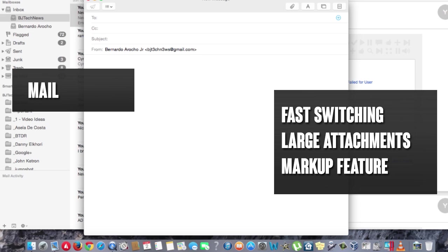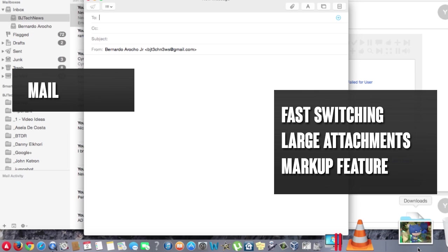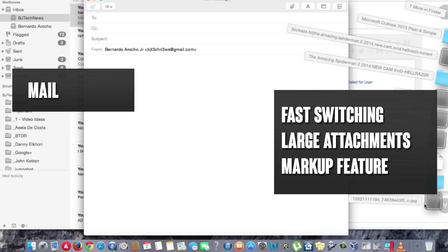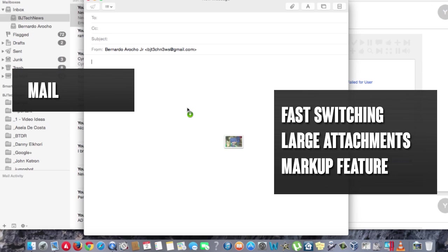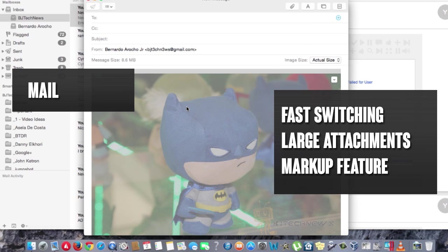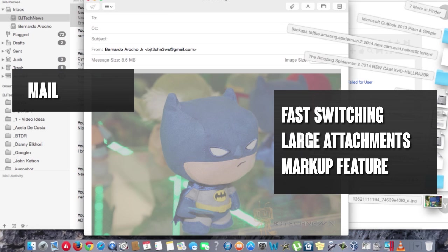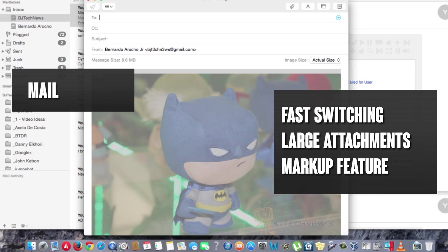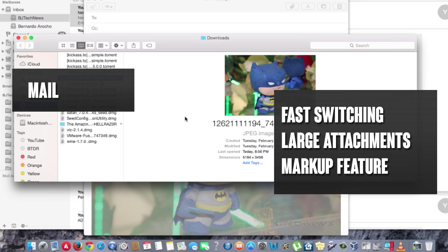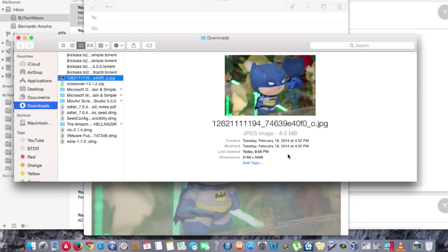One of the cool things that the mail client has is this new cool feature called Markup. I'm actually going to show you guys what Markup is. I downloaded a little image from my Flickr account, which I took this picture at last year's Comic-Con. The picture is pretty large. The size of the picture is really big, 8.5 megabytes.